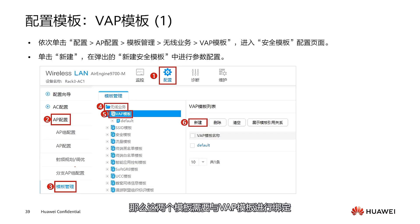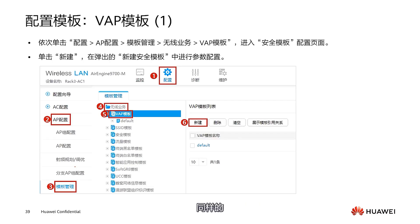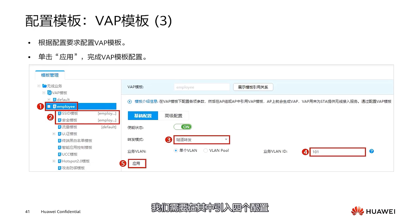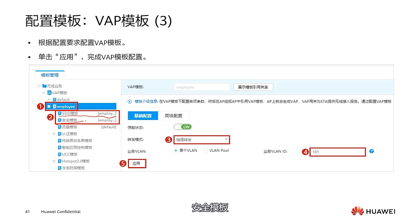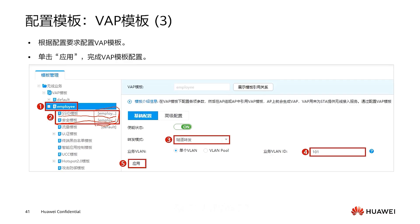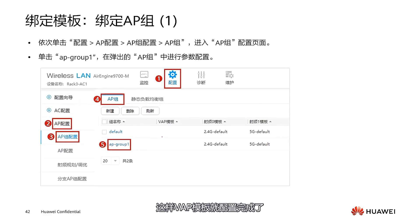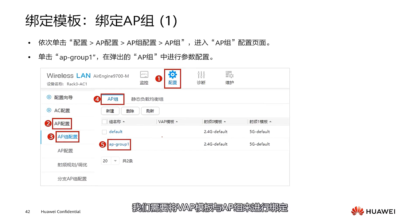Now we have both the SSID template and security template. These two templates need to be bound to the VAP template, so we set up a VAP template. In wireless applications, choose the VAP template, select New, set the template name, and click OK. In the VAP template, we reference the SSID template and security template we just created. We also configure our forwarding method using Tunnel Forwarding, and configure the VLAN ID. After all configurations are completed, click Apply — the VAP template configuration is now complete.